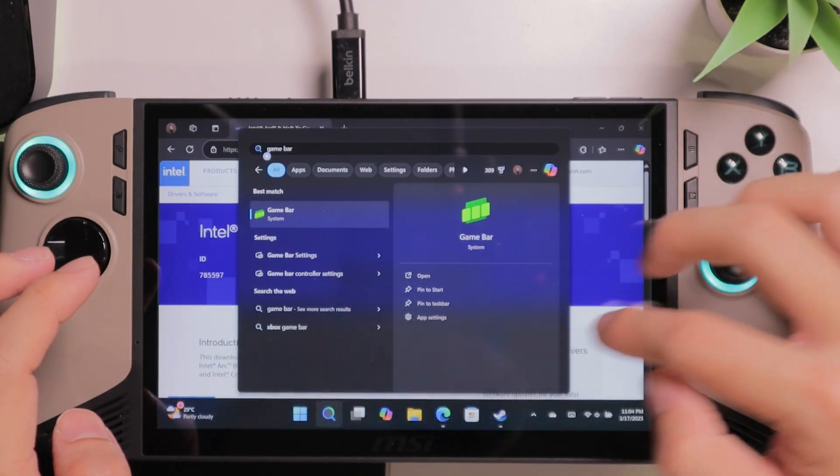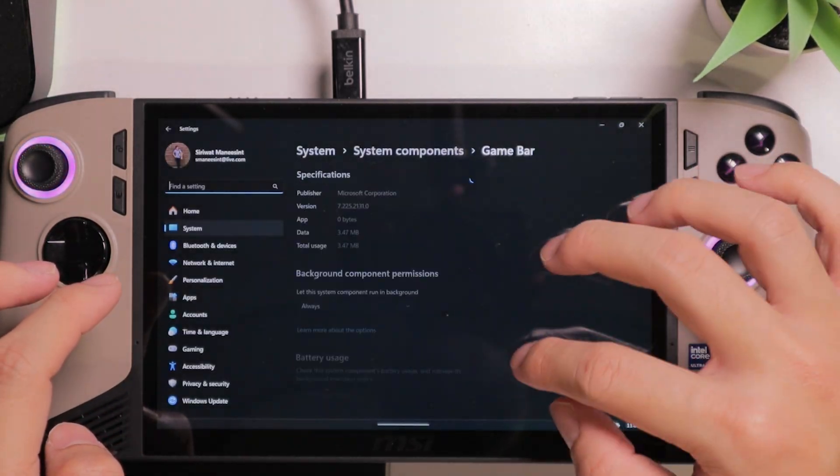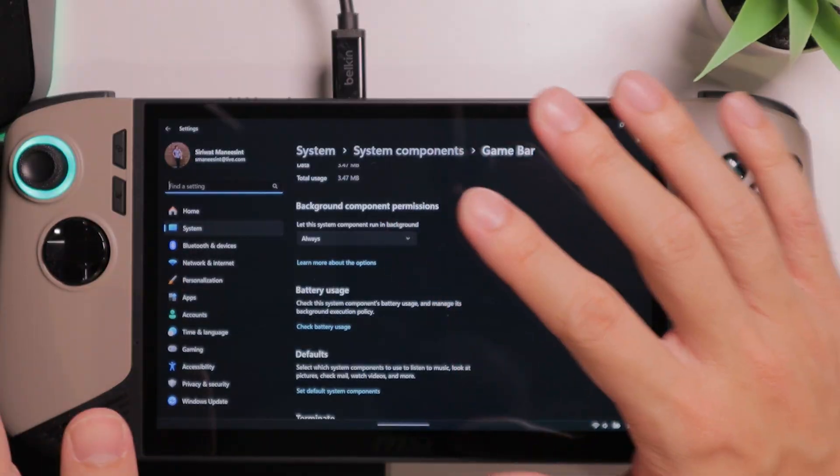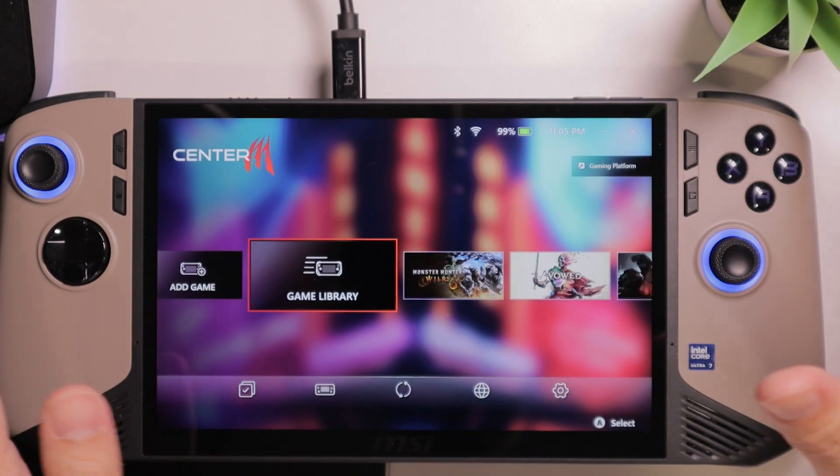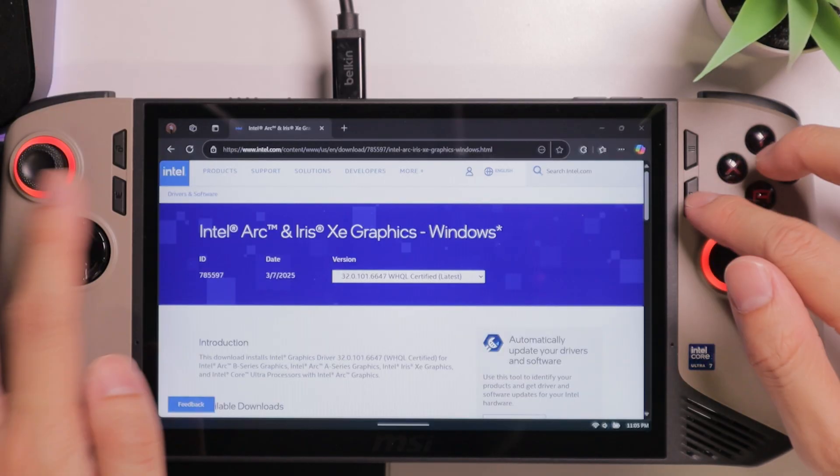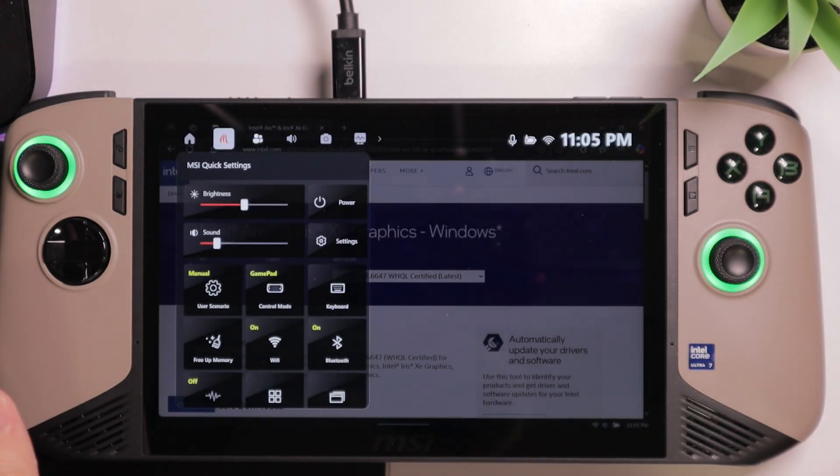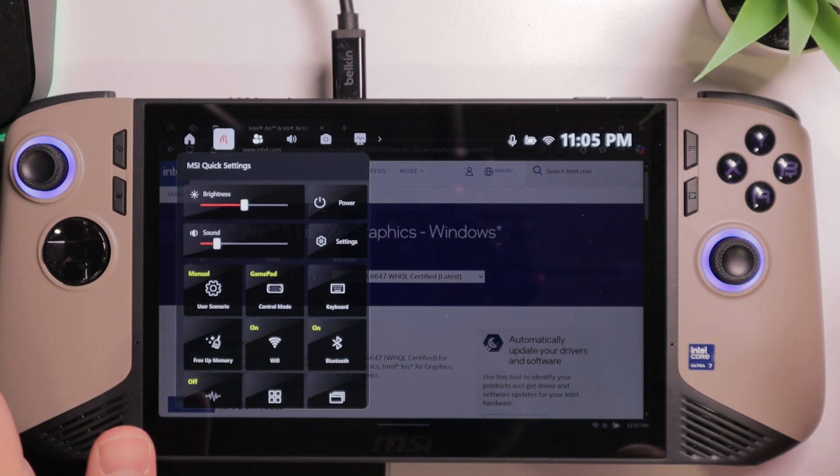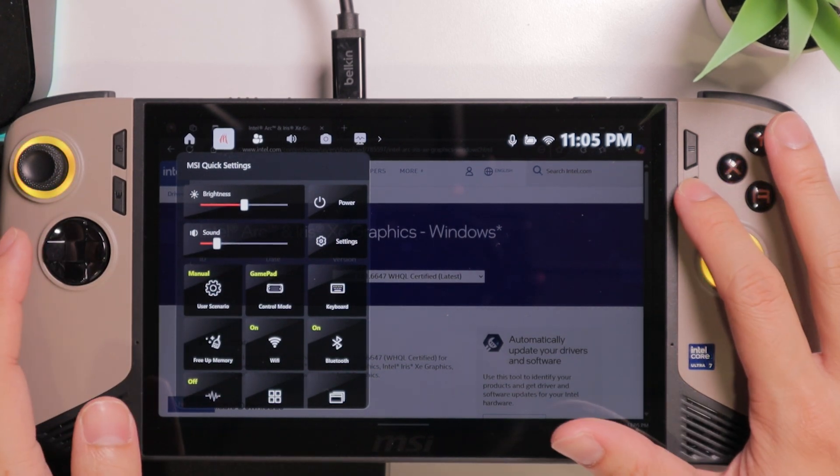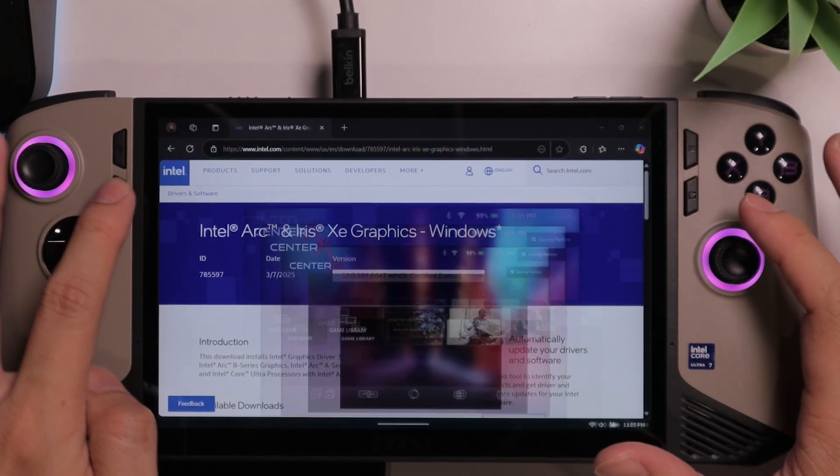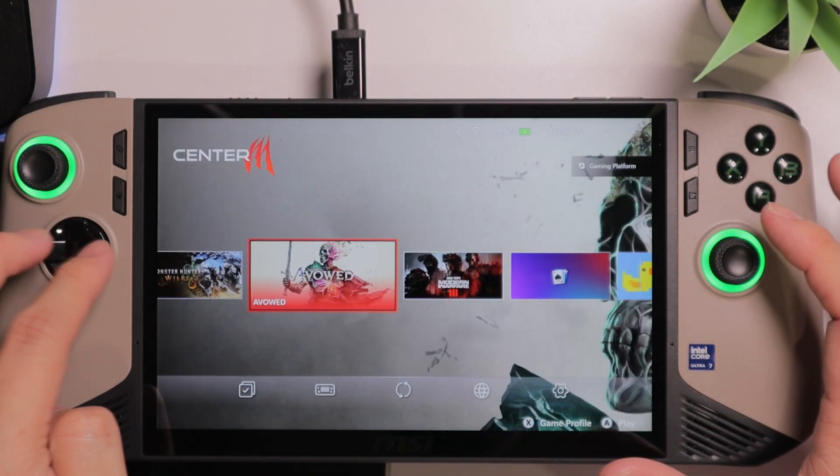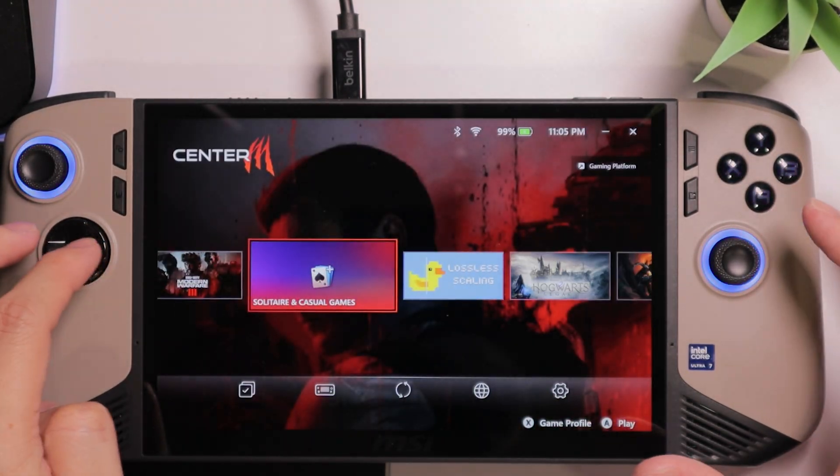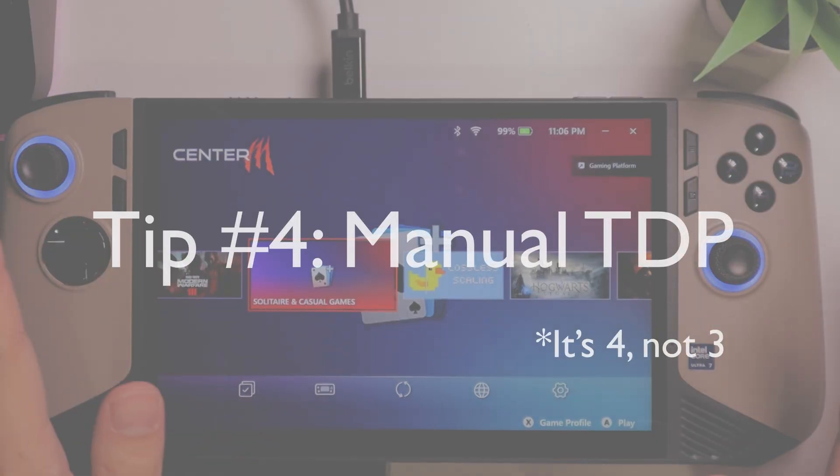So, you want to select app settings. And let the system component run in the background. You want to select always. This will make sure that the MSI Center M and the quick settings will always run in the background. They will not take up a lot of resources. This will just make sure that they will be up and running. And according to my experience, they will tend to freeze much less than before.